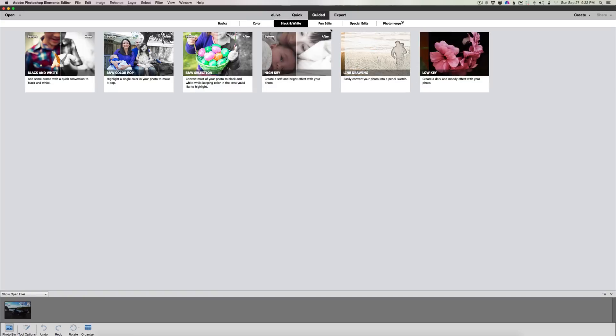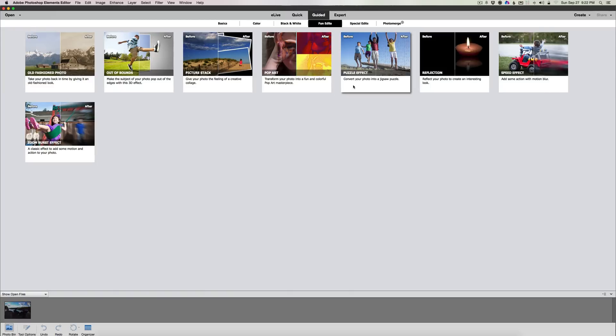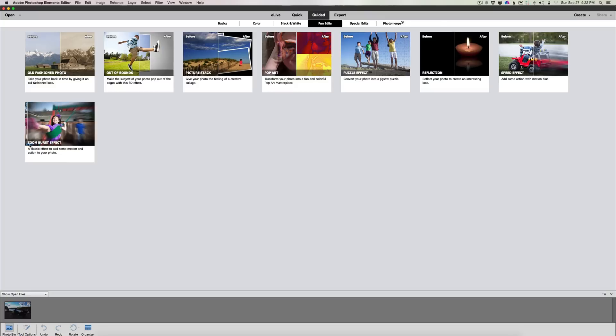The fun edits: we have old fashion photos, out of bounds which we had, picture stack we had, pop art, the puzzle effect, reflections, speed effect is new - this is a new one we'll have to play with - and the zoom burst effect we had in the past.